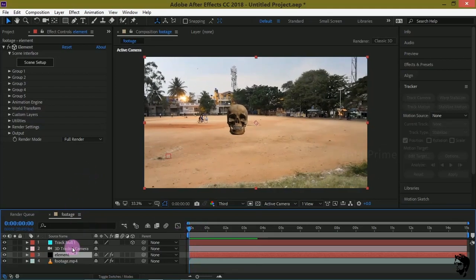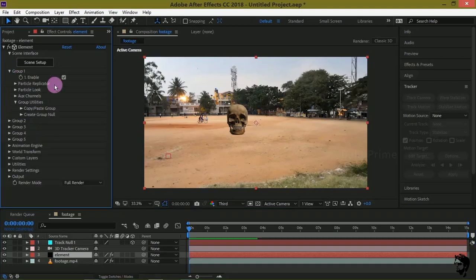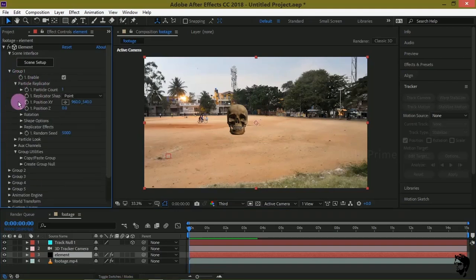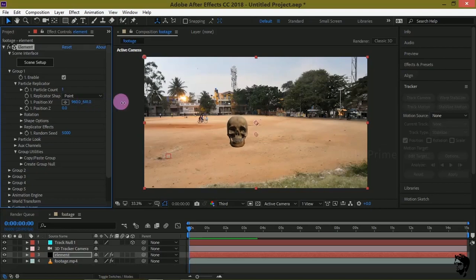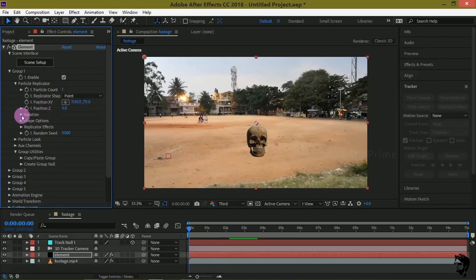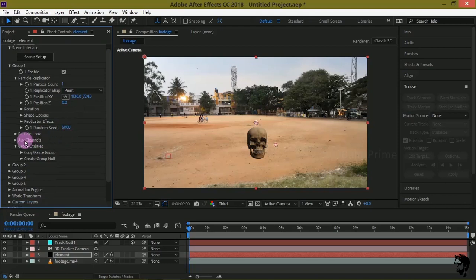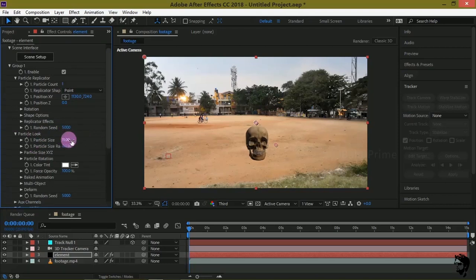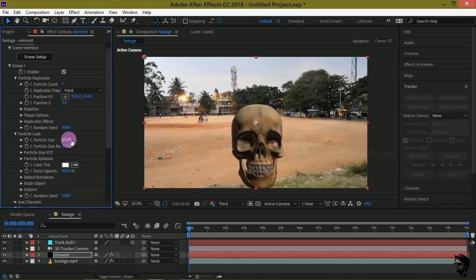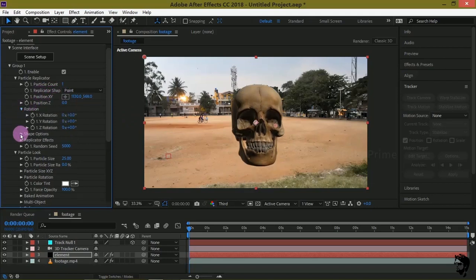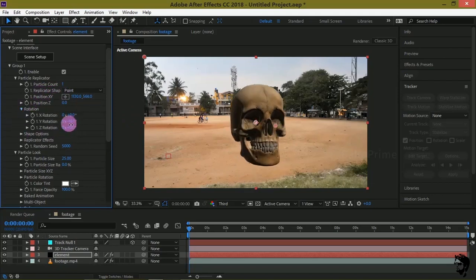Now let us check some options in Element 3D. Go to Group 1, Particle Look, and change the position. Then change the size to 15 or 25. Reposition and rotate the model to your liking.